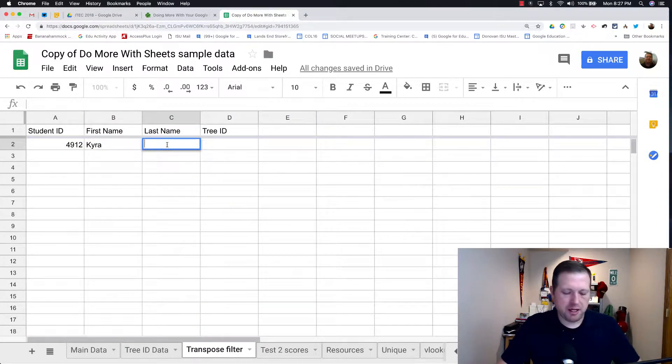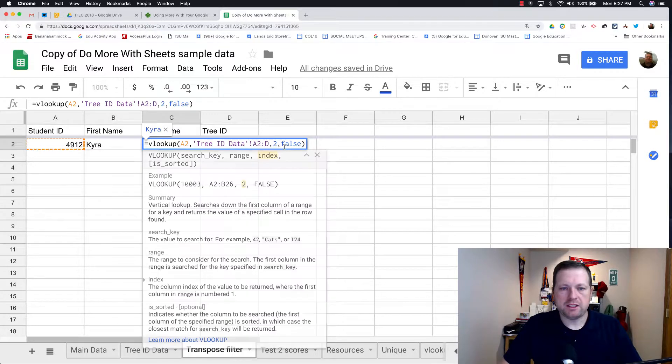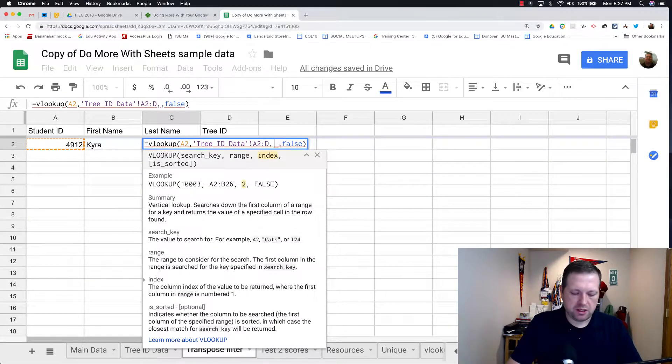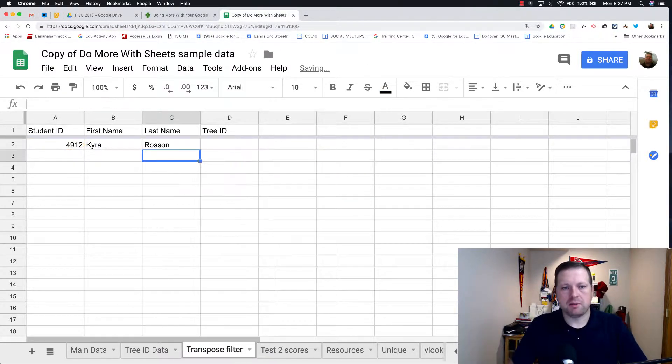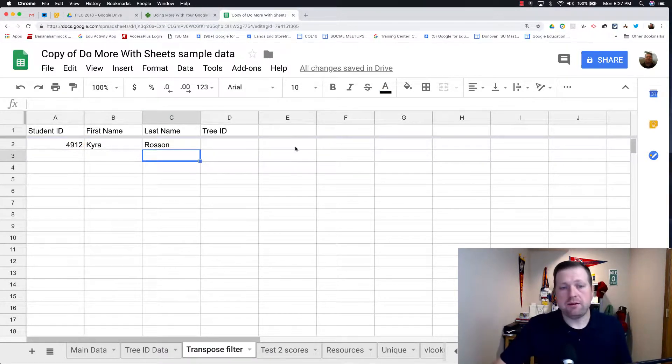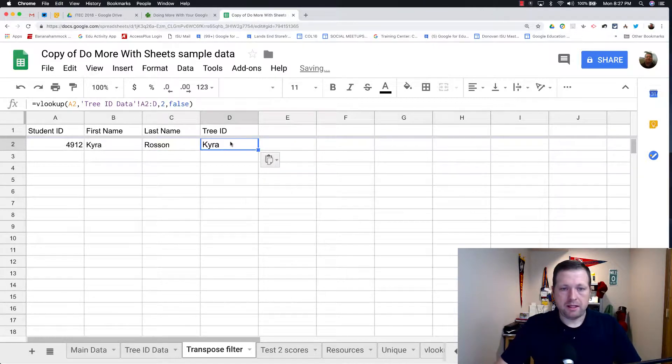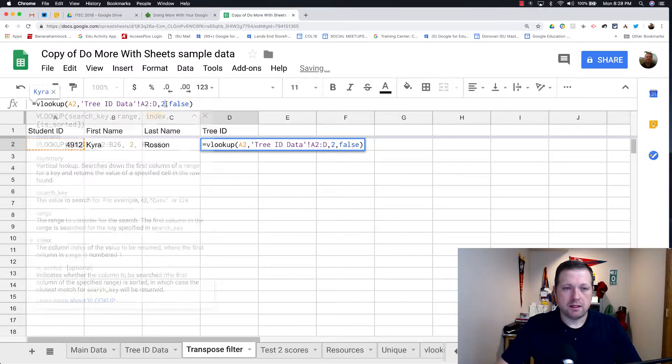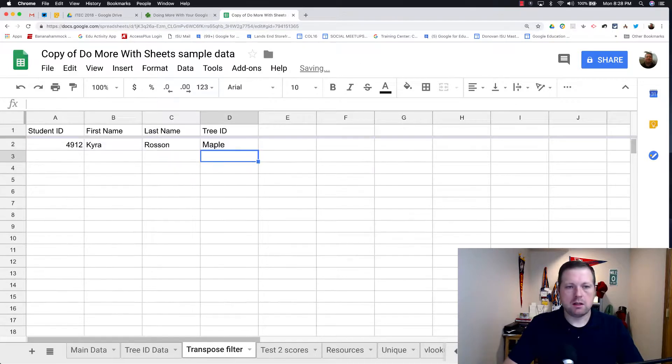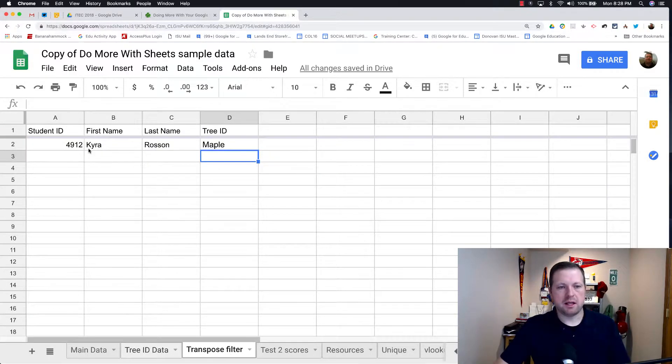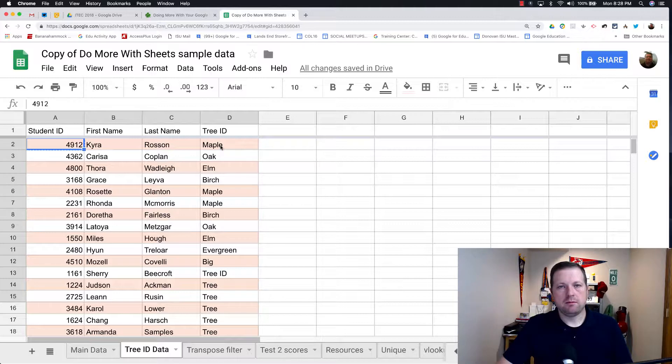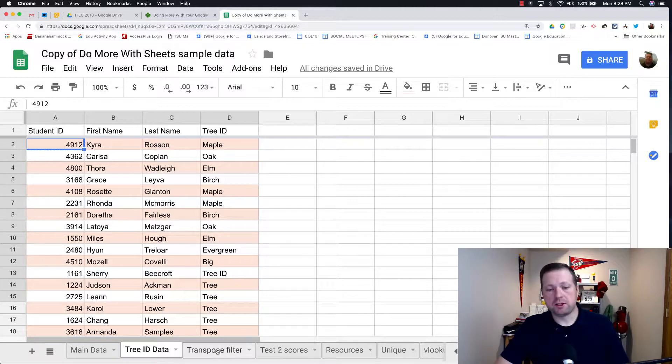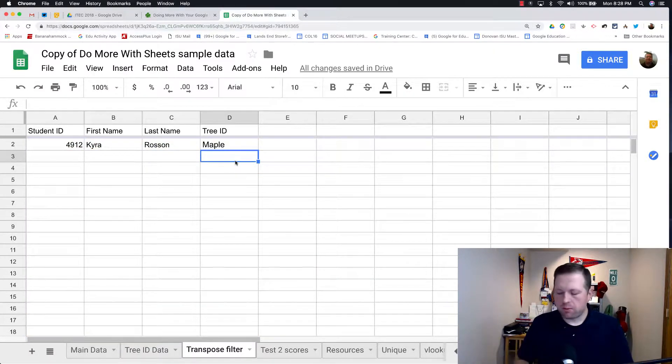So 4912 gave me Kyra. If I take that same equation, I double-click here and paste it in, and change it so it brings in the third column that's going to be the last name. And I can even do this again. I can paste it and switch that to four, and it'll pull me in the fourth item. So I can see here that Kyra put in a maple for their tree that they identified.